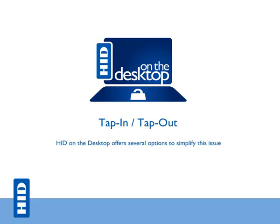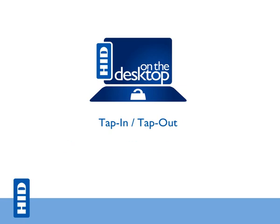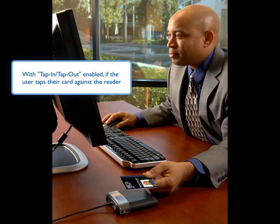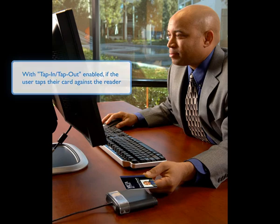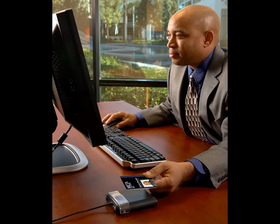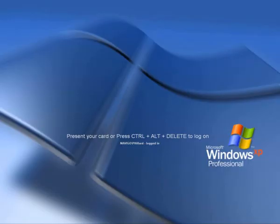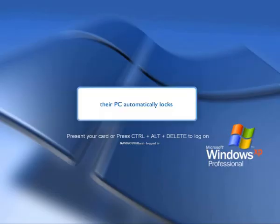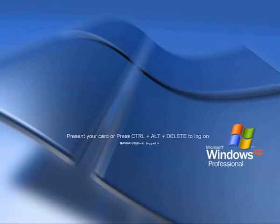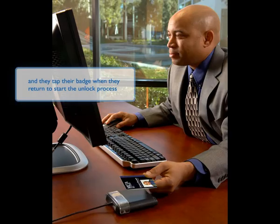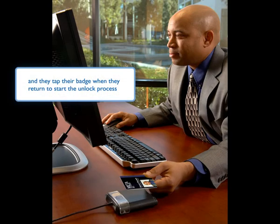HID on the desktop offers several options to simplify this issue. With Tap In, Tap Out enabled, if the user taps their card against the reader, their PC automatically locks, and they tap their badge when they return to start the unlock process.